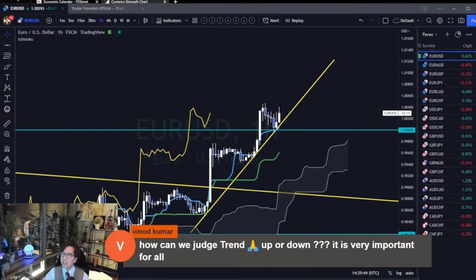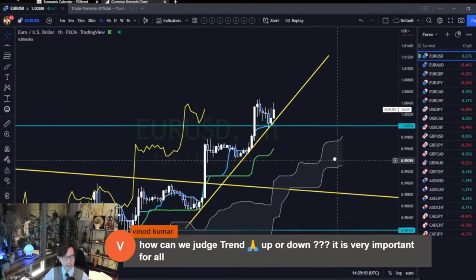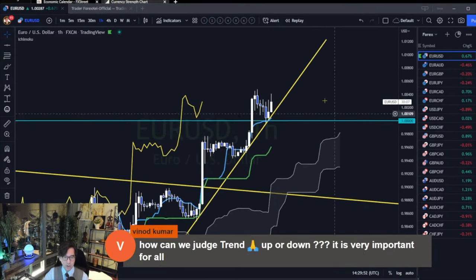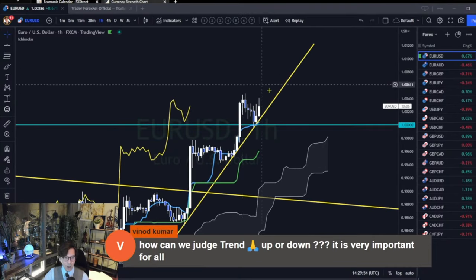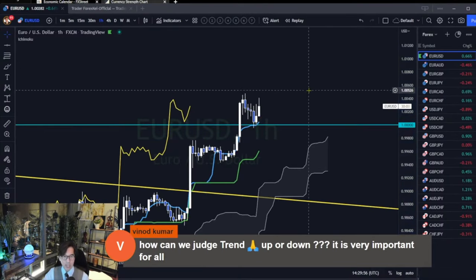How can we judge trend up or down? It's very important for all. Simply, I use the Ichimoku Kinkou Hyo. And how I capture trending up or down is very simple.